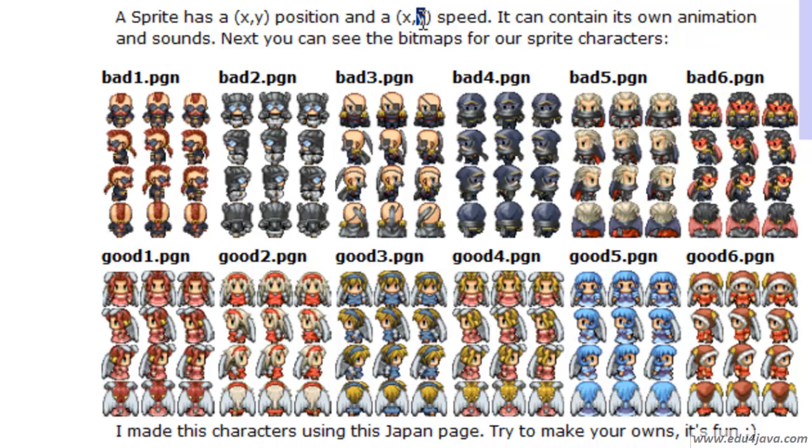With Y the same. If Y is positive, the character will go down or up if it's negative.